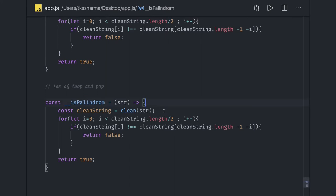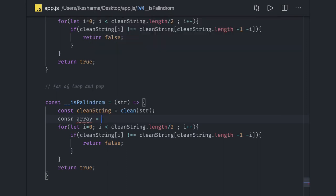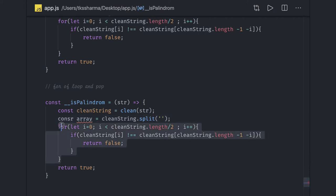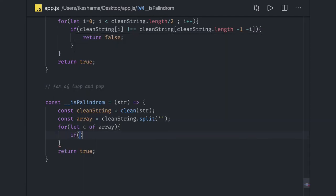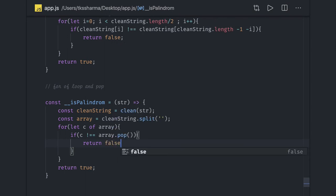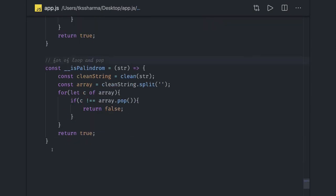So in the `isPalindrome` function, we first get the clean string, then create an array using `cleanString.split('')`. We run a for-of loop over that array, and for each character, we check the negative condition: if the character is not equal to `array.pop()`, we return false. Otherwise we return true. This is a simple, working palindrome check.